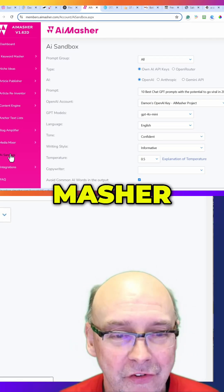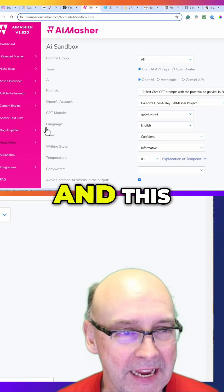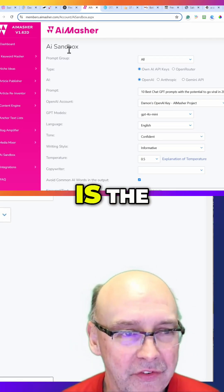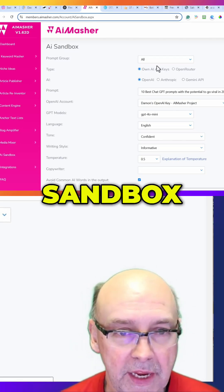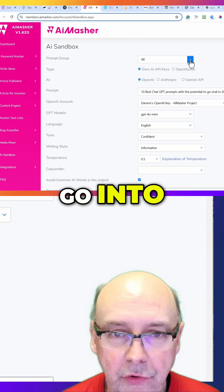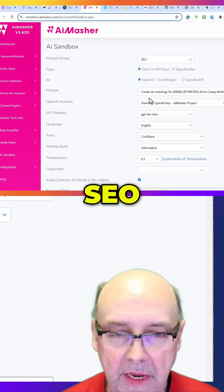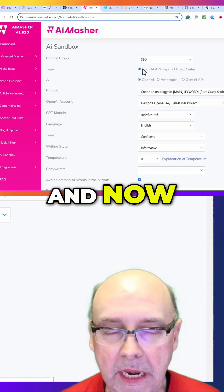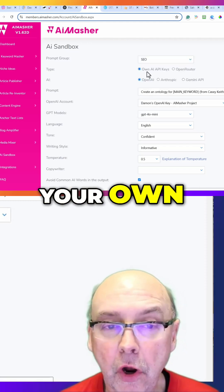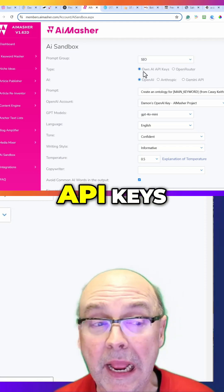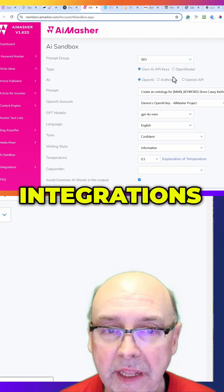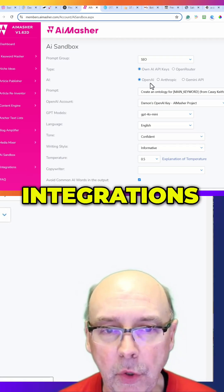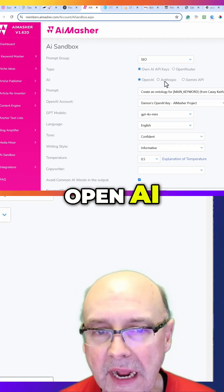Welcome to the AI Masher videos. This is the AI Sandbox, and I'm going to go into SEO. Now you can choose your own API keys as long as you've got them in Integrations. We do OpenAI, Anthropic, and Gemini.